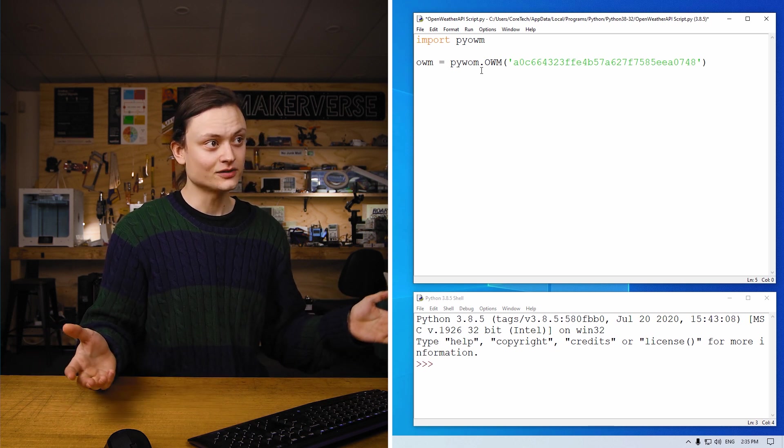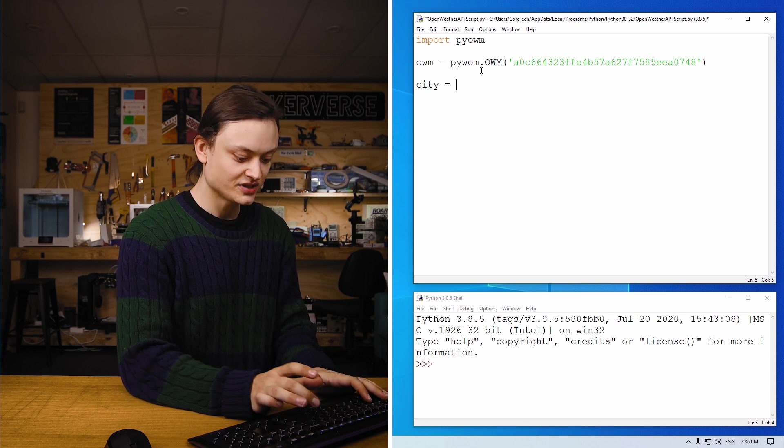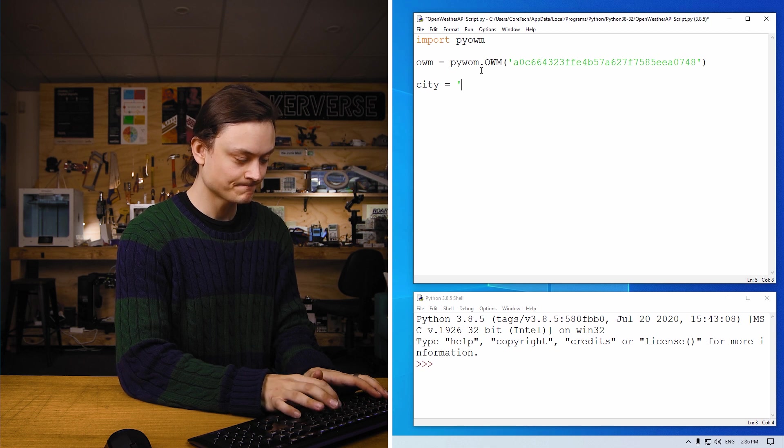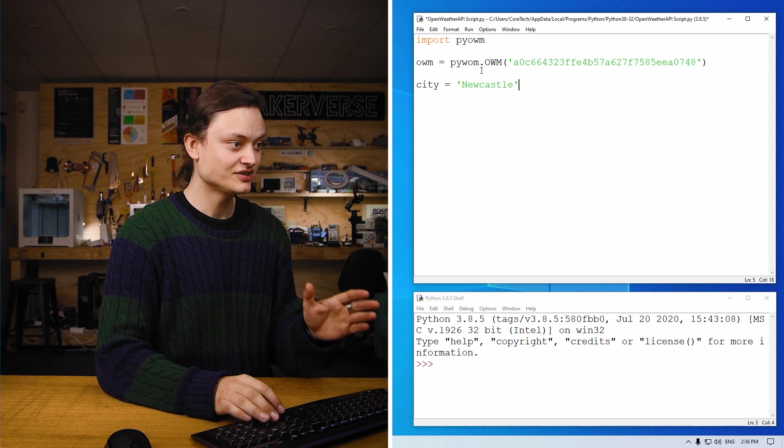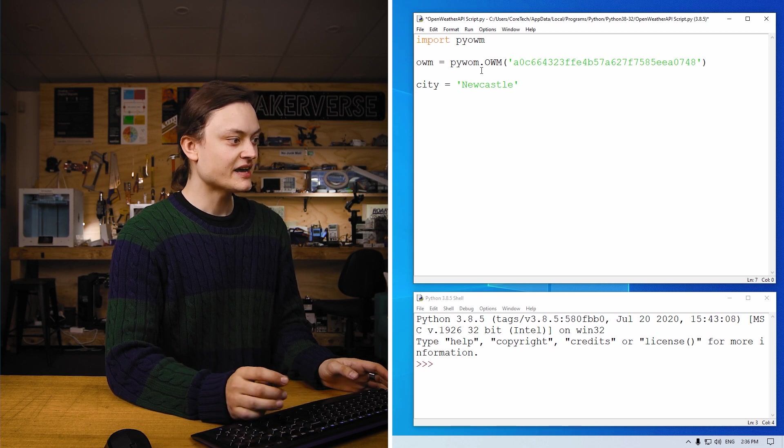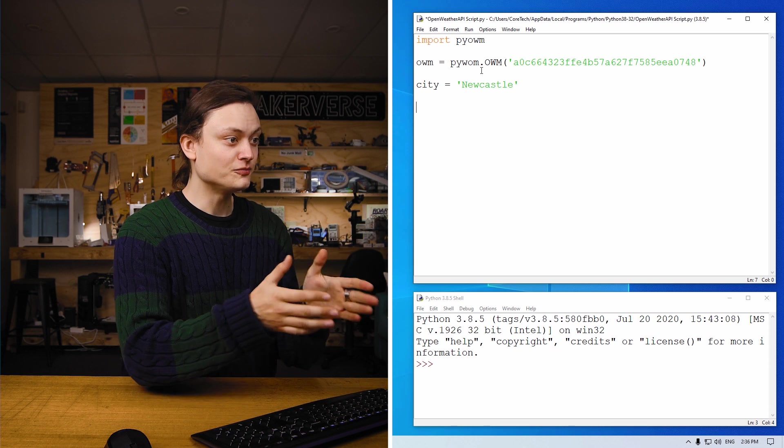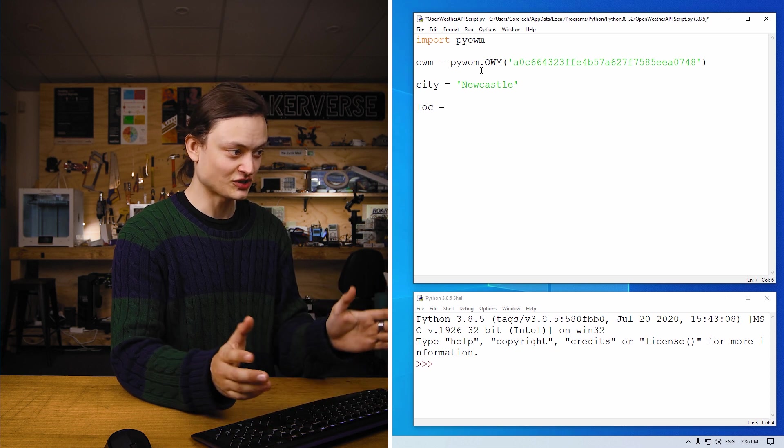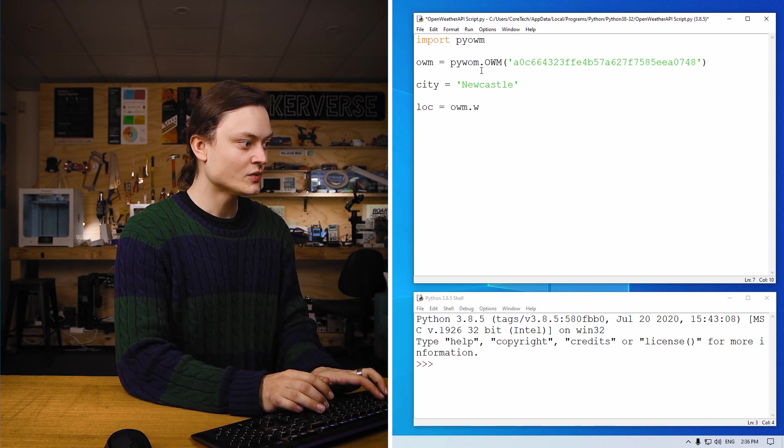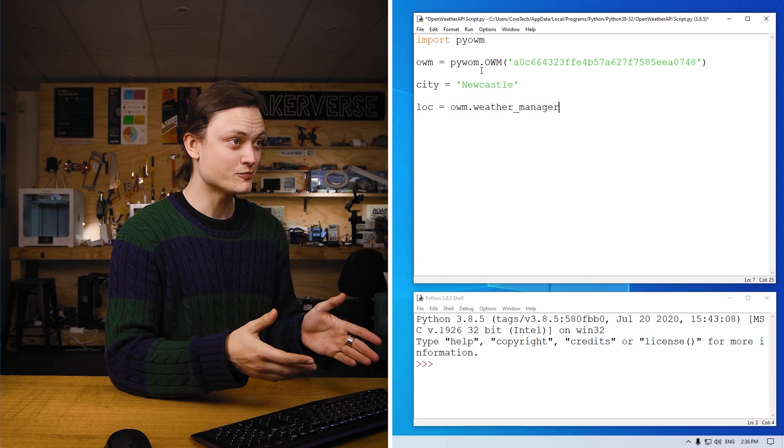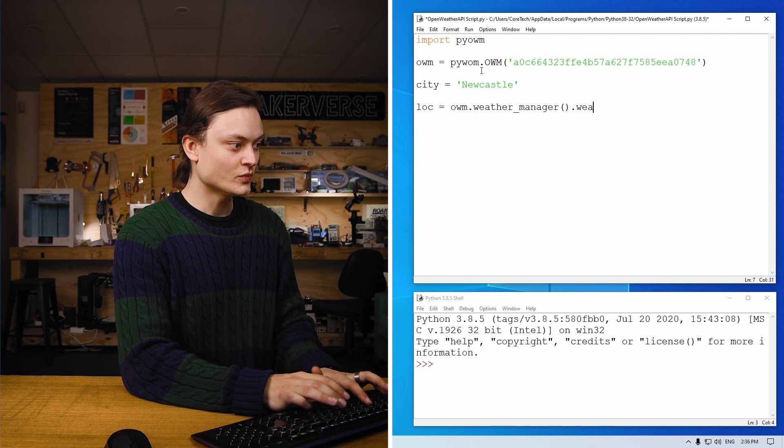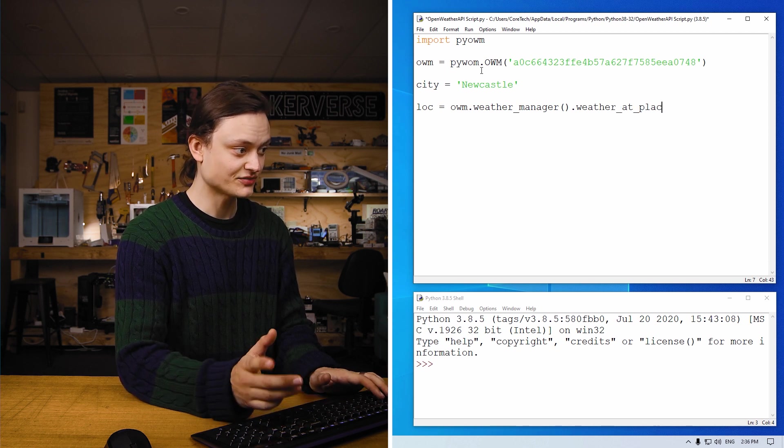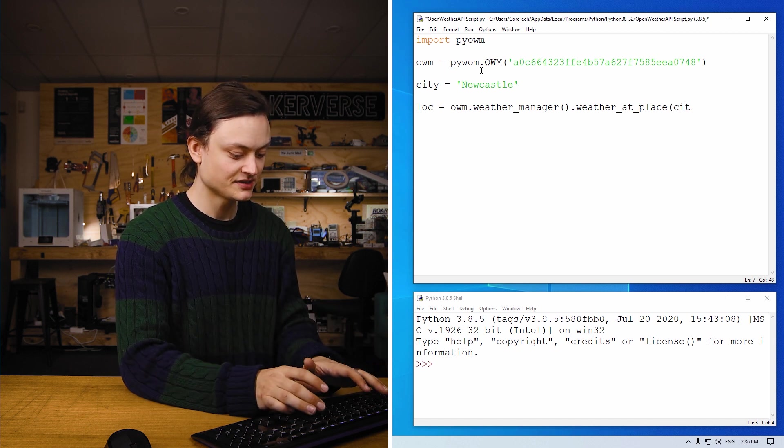So having done this, let's figure out where we want to get our location information from. We here at Core Electronics are based in Newcastle, so we're going to use Newcastle. Here, however, you can literally use whatever city you wanted. So I've set the variable city to focus on Newcastle. Now, to get the data from Newcastle, we're going to do as follows: lock equals, so that lock is short for location, equals owm dot weather underscore manager. This is extra functionality that we got when we imported pyowm. Bracket bracket dot weather underscore at underscore place, more extra functionality, and then we're going to type city.